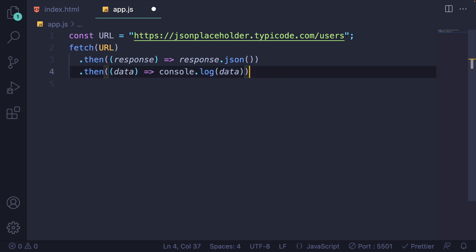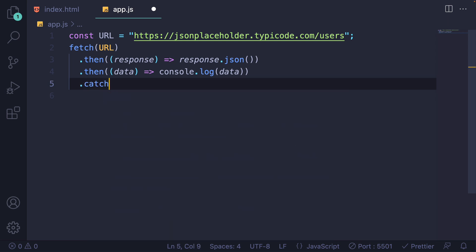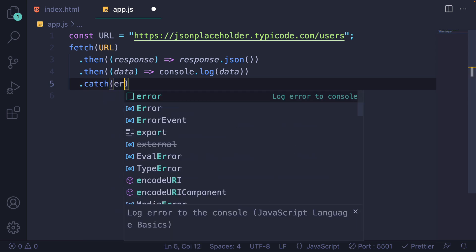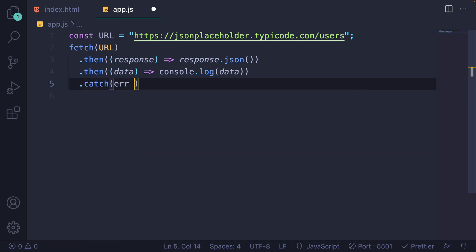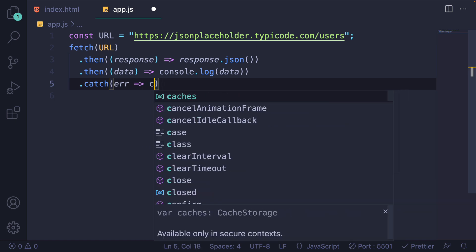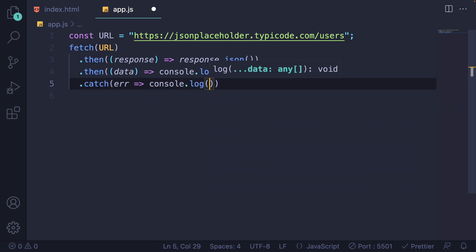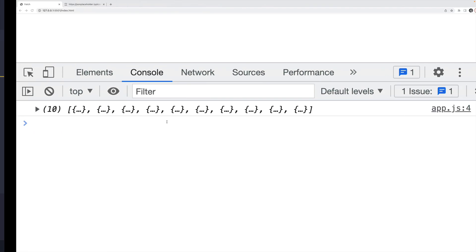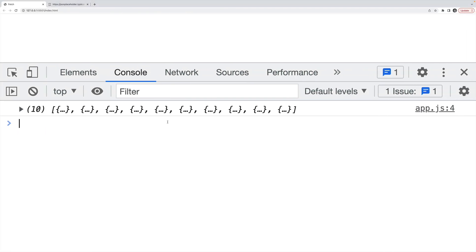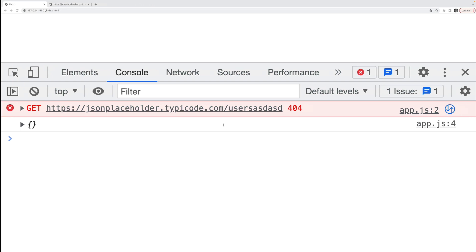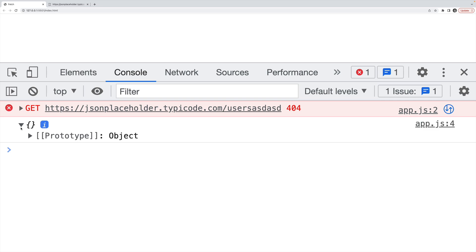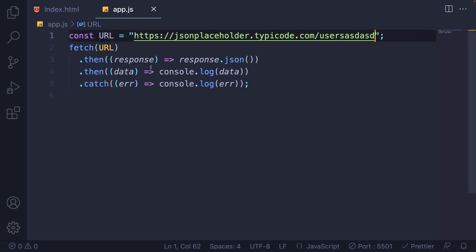Now what about error handling? We can add in a dot catch. And I'll just call this parameter error or ERR. I'll console dot log ERR. We shouldn't get anything right now. But let's request a resource that doesn't exist and try it again. It doesn't look like my error was caught. Instead, I'm getting this empty data from this line right here. So what's going on?